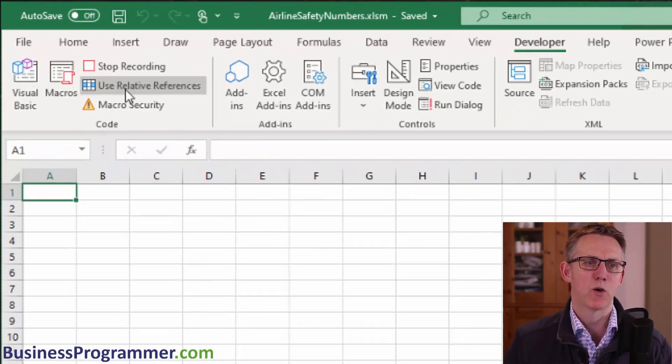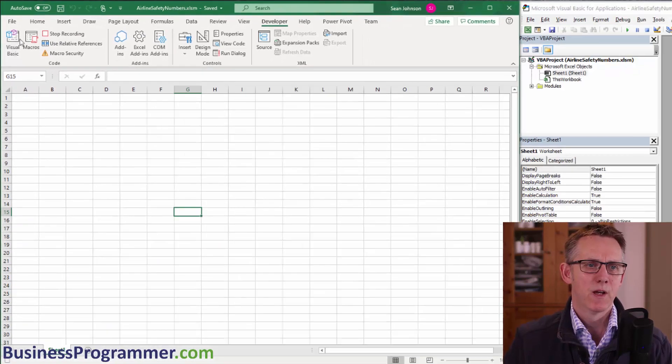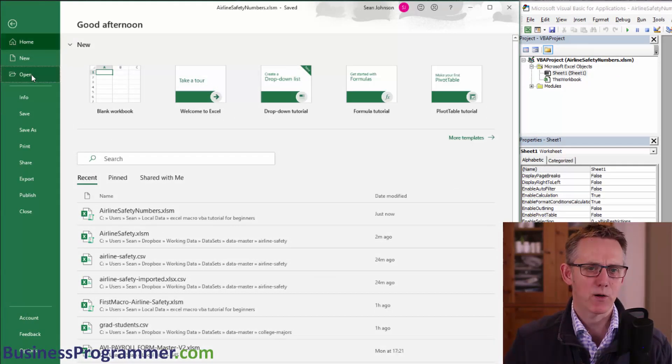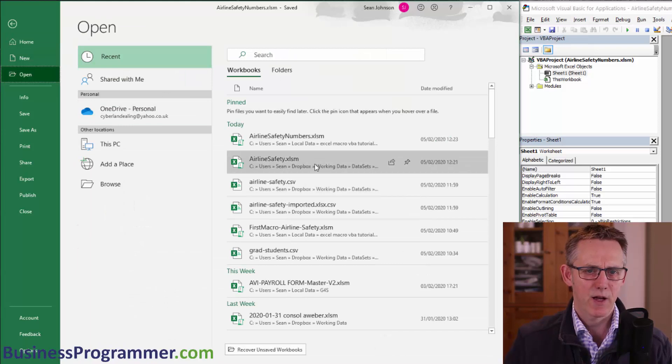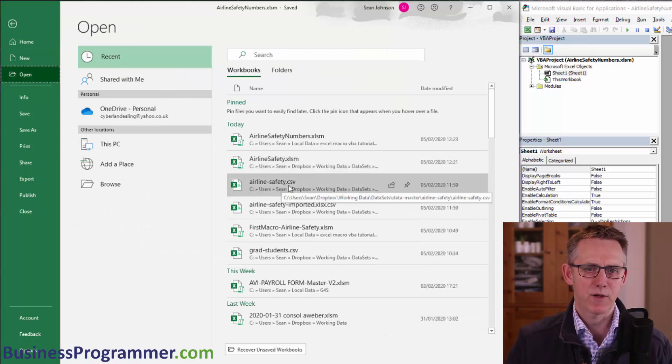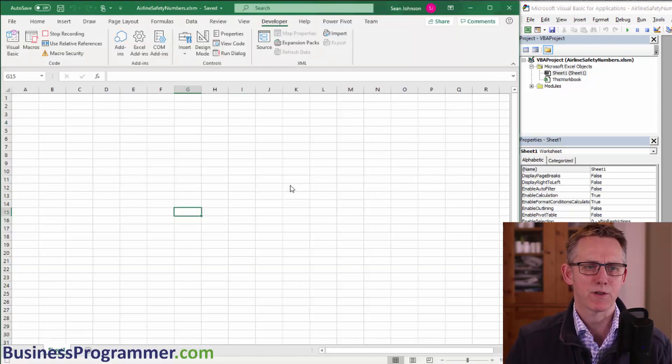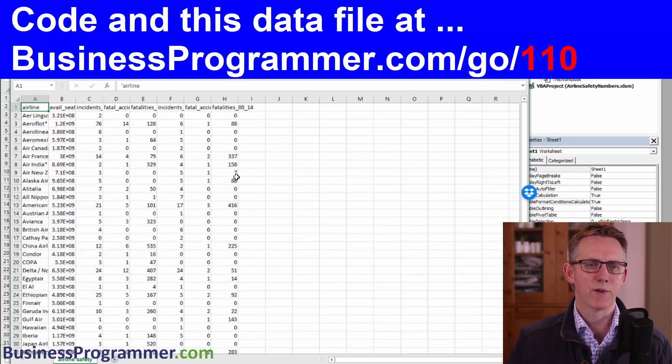We know we're recording because it says stop recording here. So step one is going to be to open the airline safety file. So I go to open and I've got my airline safety that's CSV remembered here. So I just click on that and it's opened it.